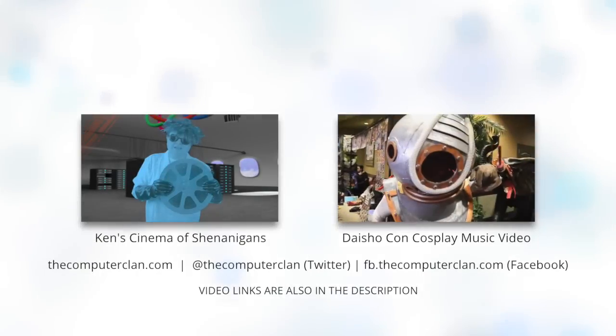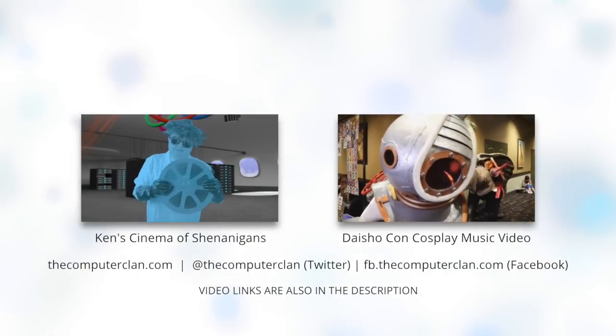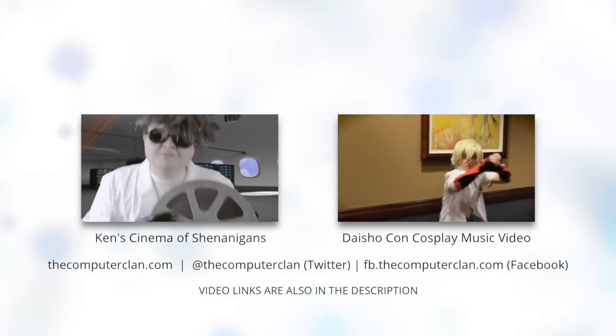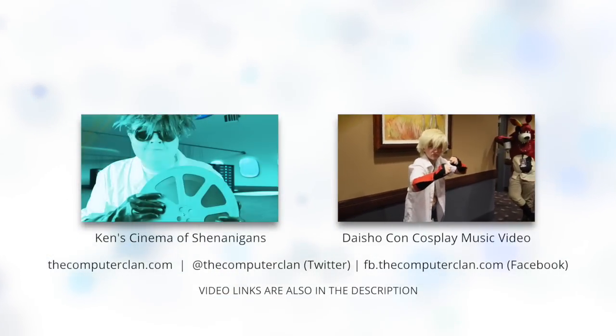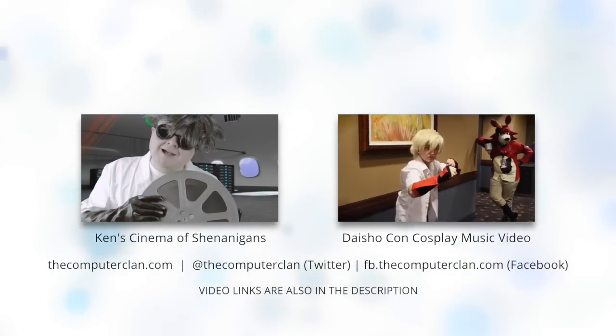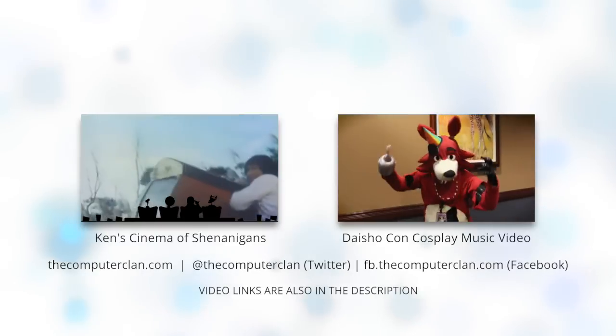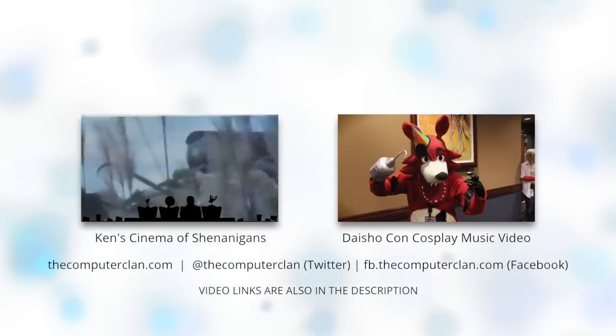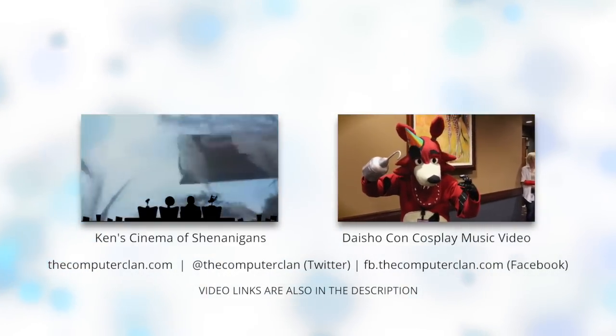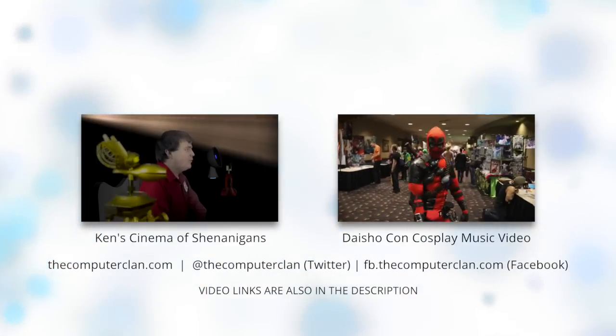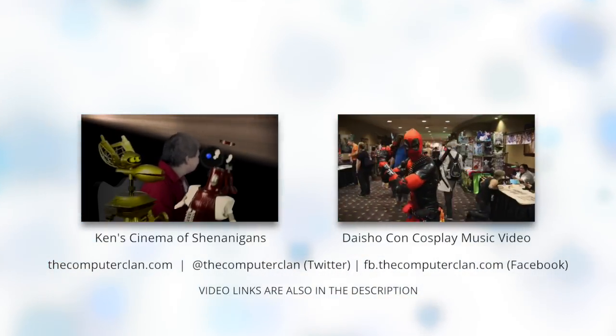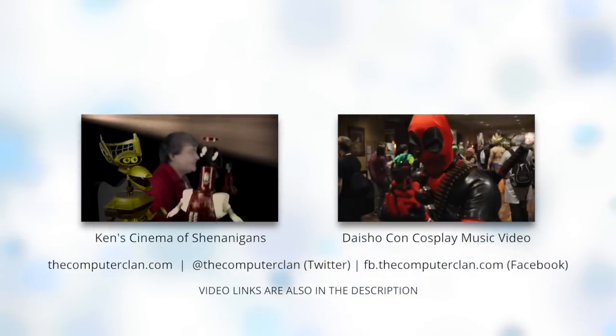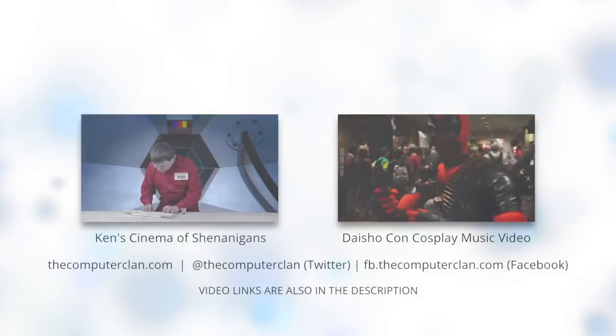Would you like to check out our comedy series? If so, you can watch the season finale right here. Or perhaps you'd like to watch our Daisho-Kan cosplay music video. If so, you can click right here. We'll be right back.